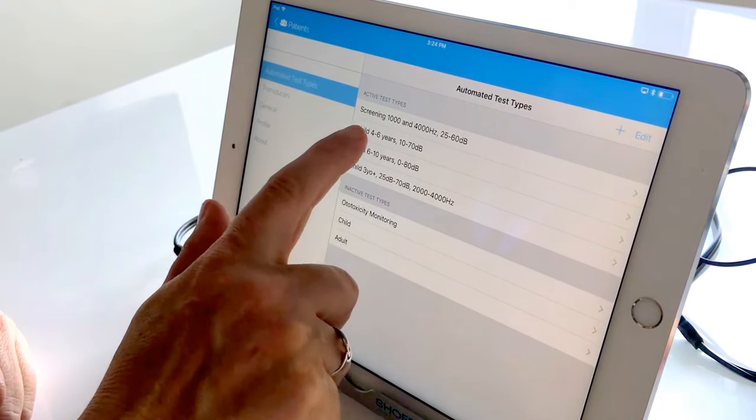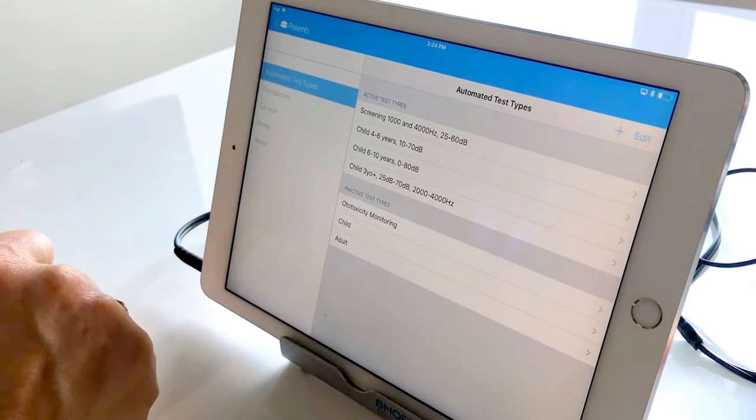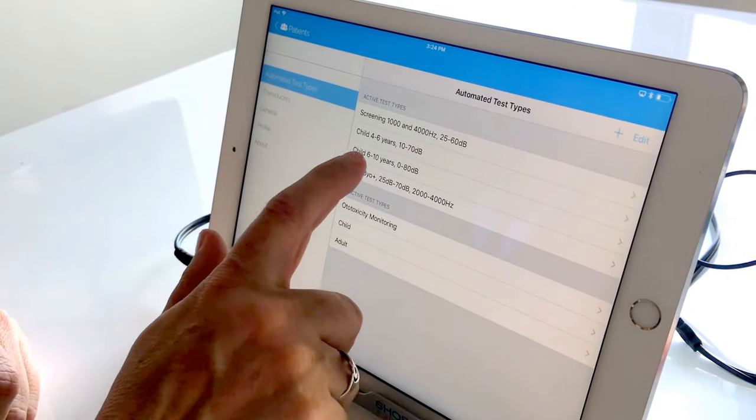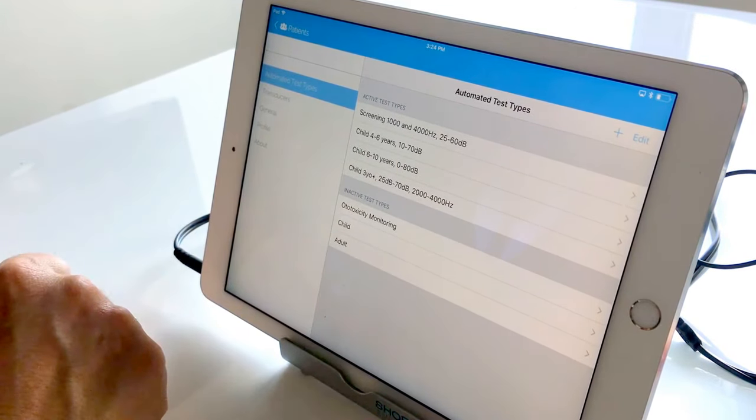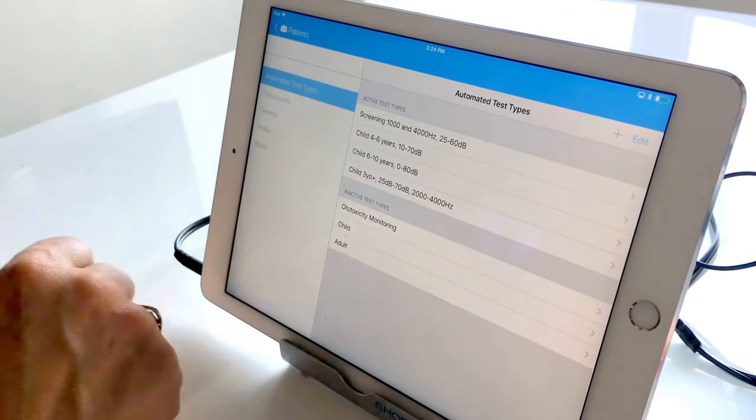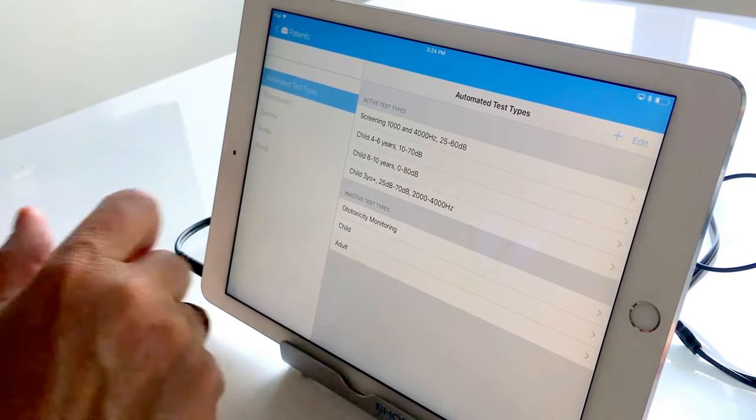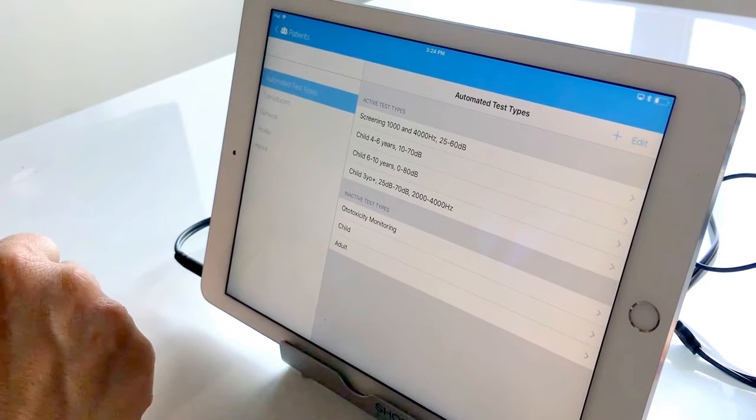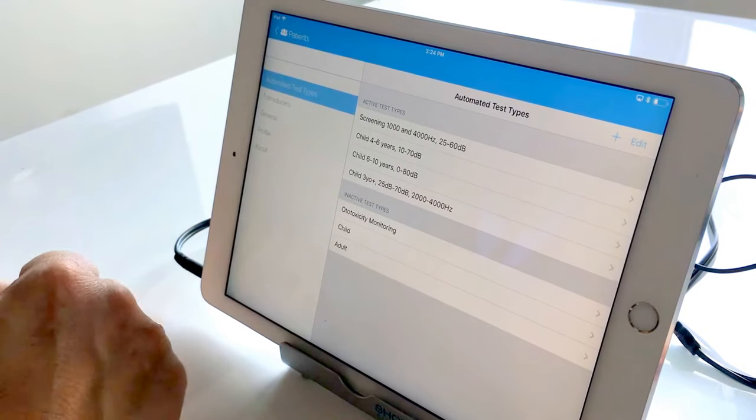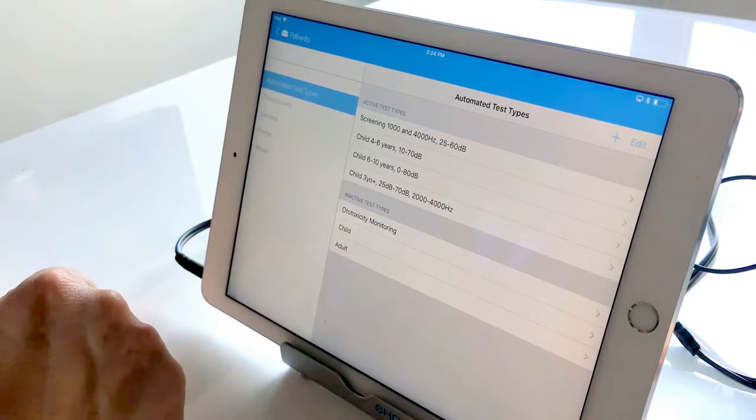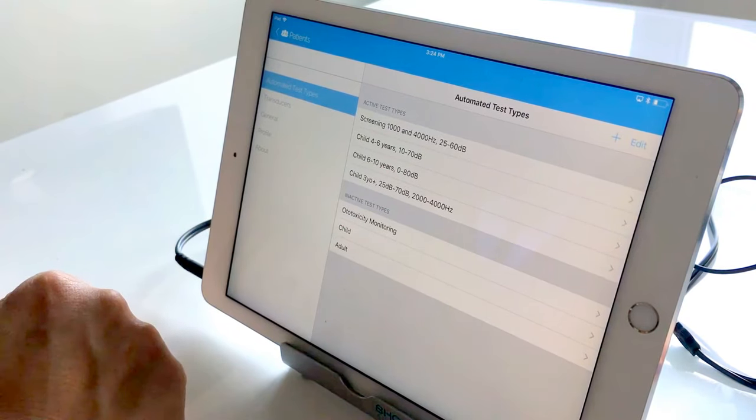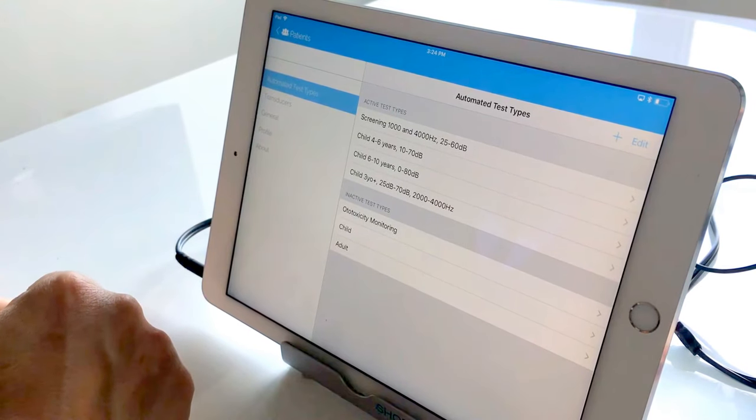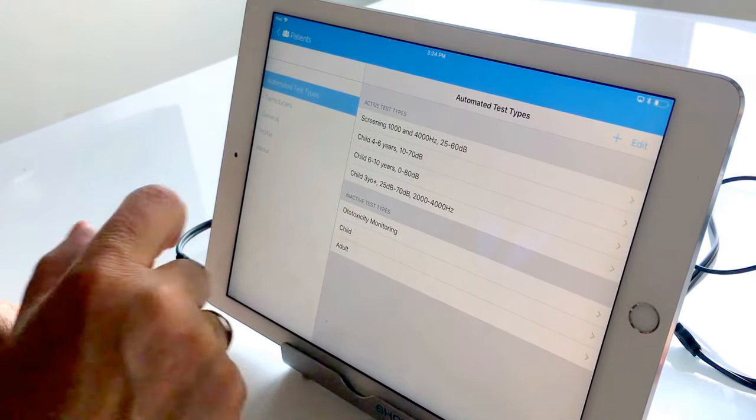I have one here for children four to six years old with a reduced range. You'll see here for children six to ten years old that I've increased that range. One because they're better able to go down to threshold and therefore at zero decibels would capture more thresholds than stopping at ten. But you would also need to be in a quieter environment than a relatively loud waiting room for example or side room of a pediatric clinic.